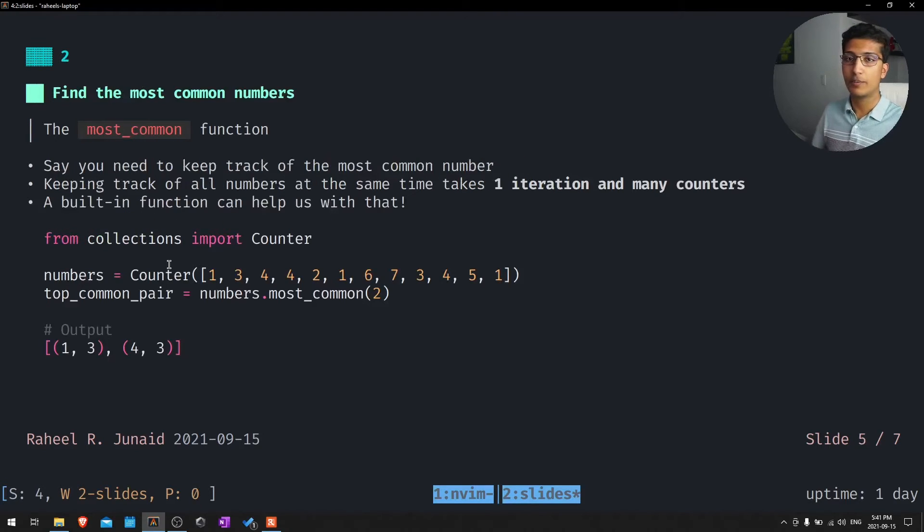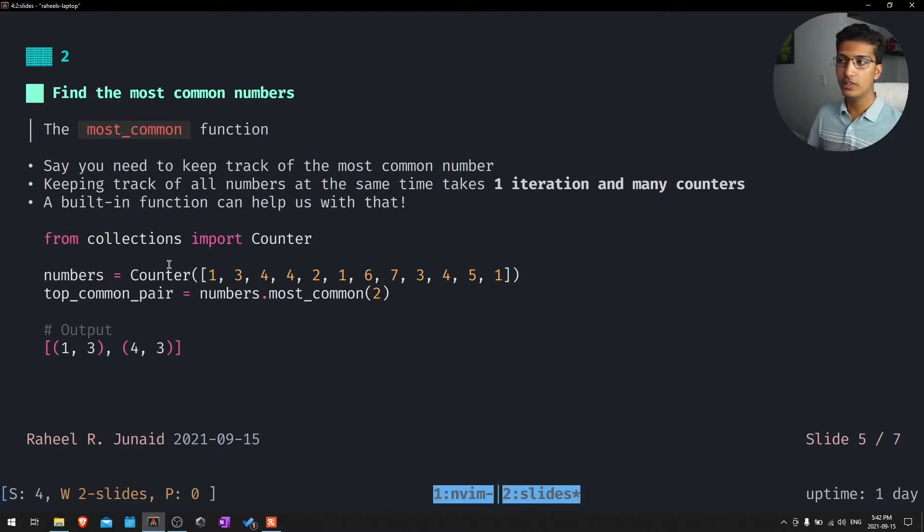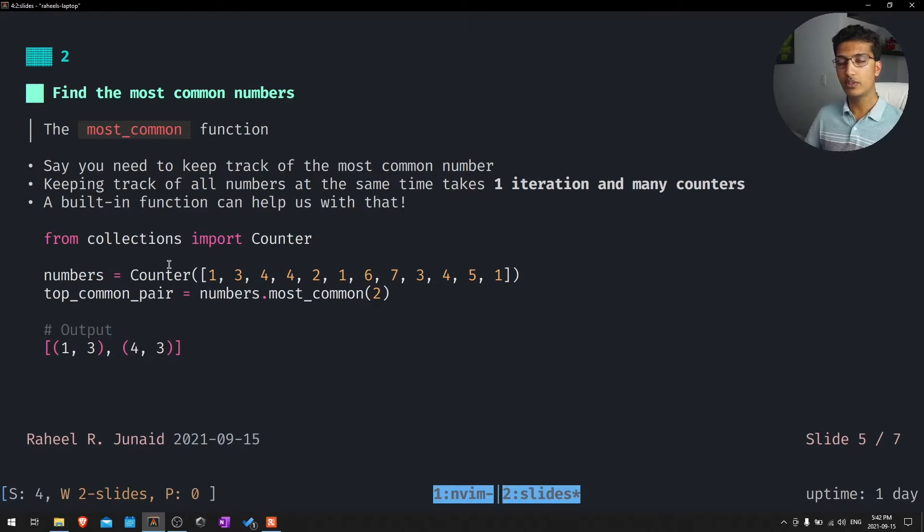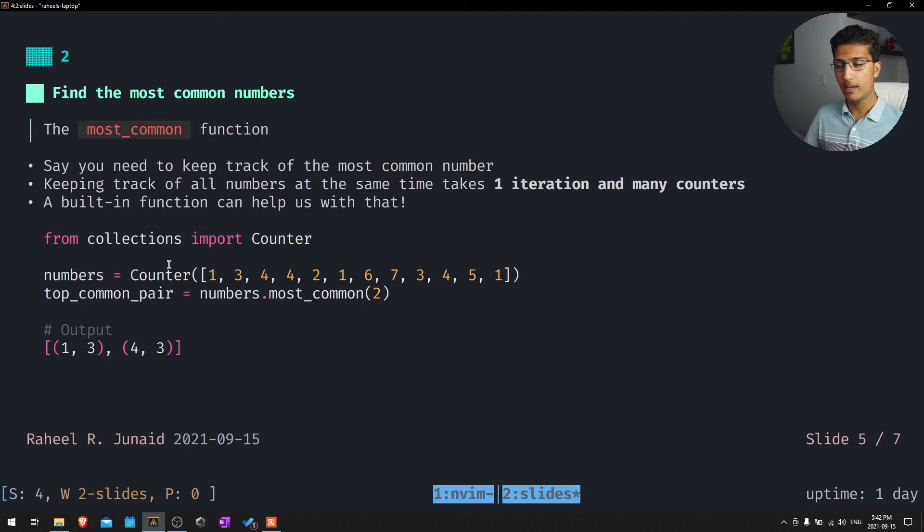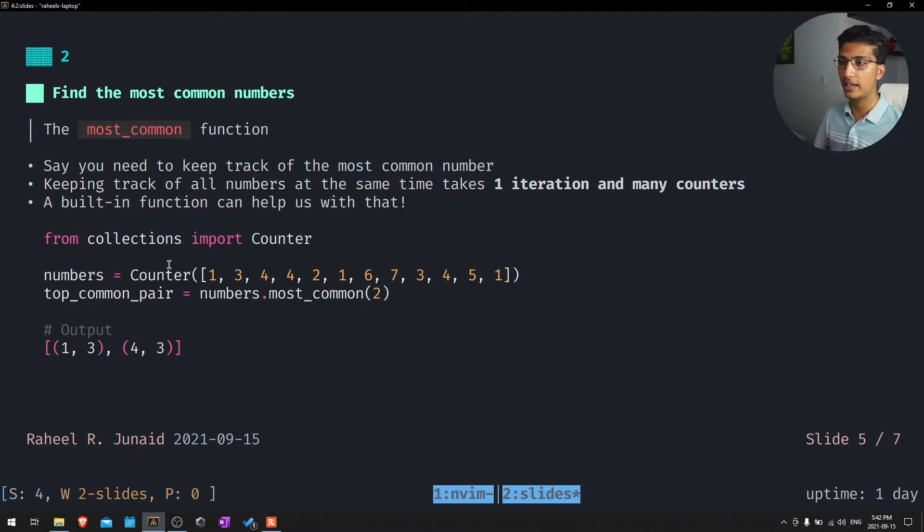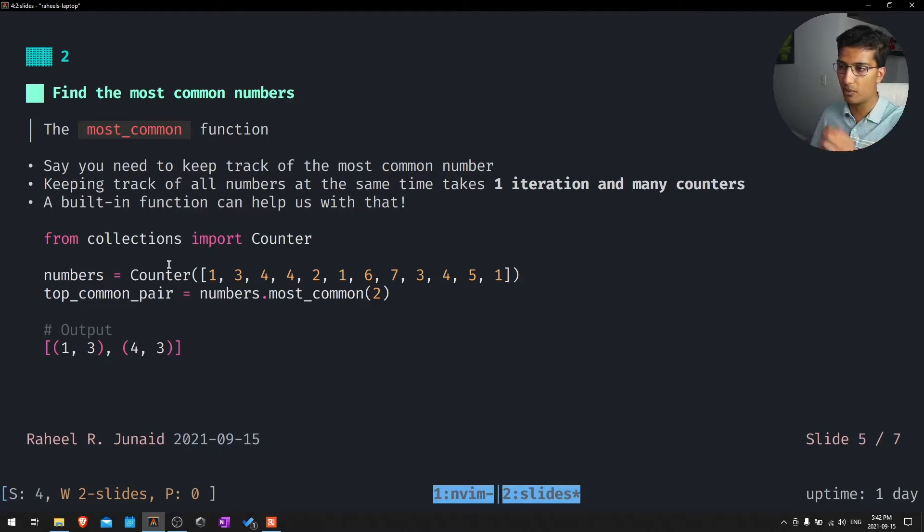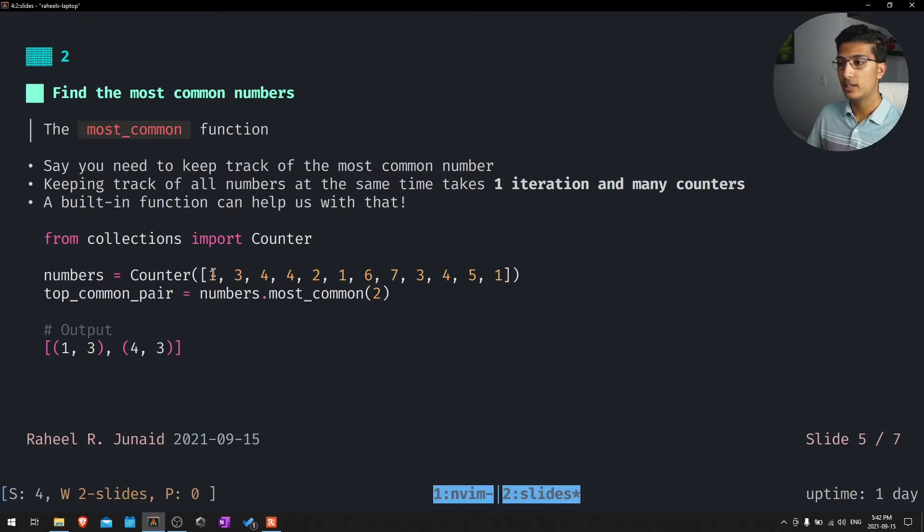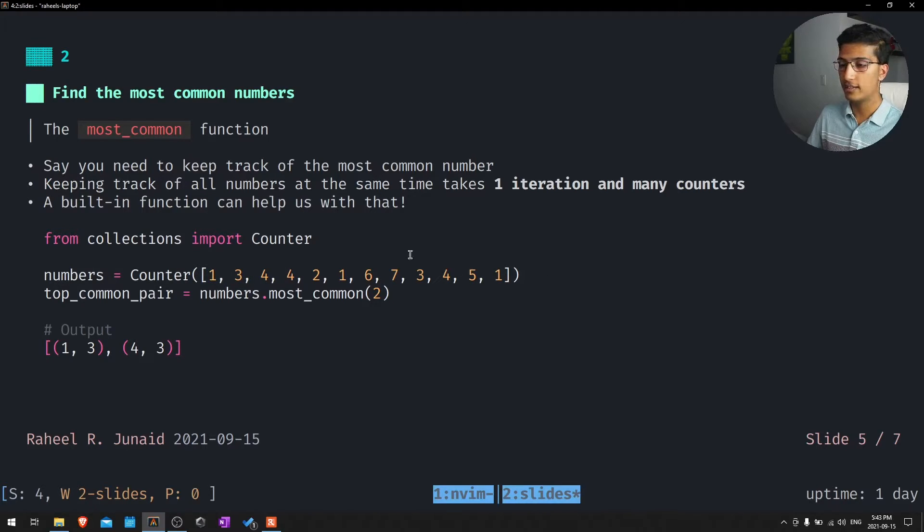Number two is finding the most common numbers. You need to keep track of the most common number. Usually we need to keep track of lots of numbers at the same time, assign them to a little bit more variables. But we can actually simplify this a lot more by using the counter function. We're essentially just going to take this list of numbers, which is like one, three, four and everything like that, and put it into a counter class.